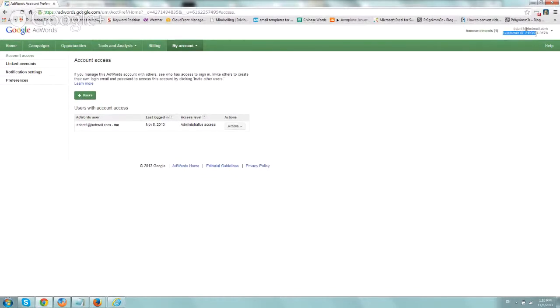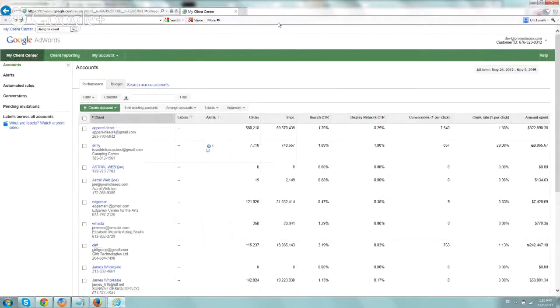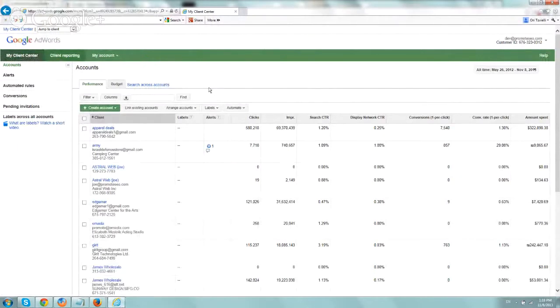all you need to do really is ask your client for their customer ID right here. So if you ask for it, they can email it to you right here, and you go to your MCC, My Client Center, and you click on Link Existing Account,